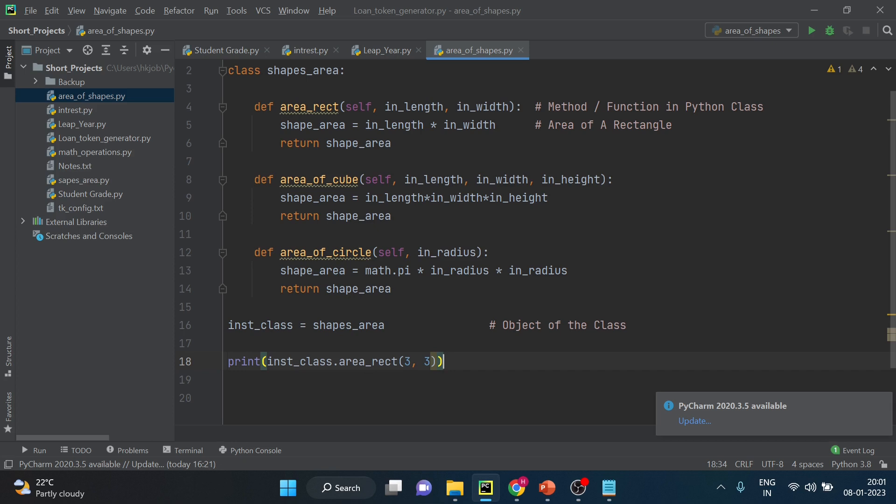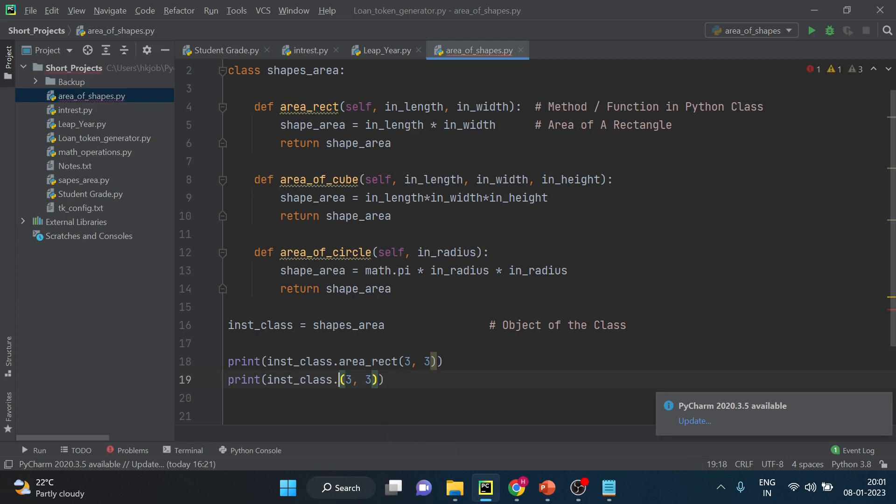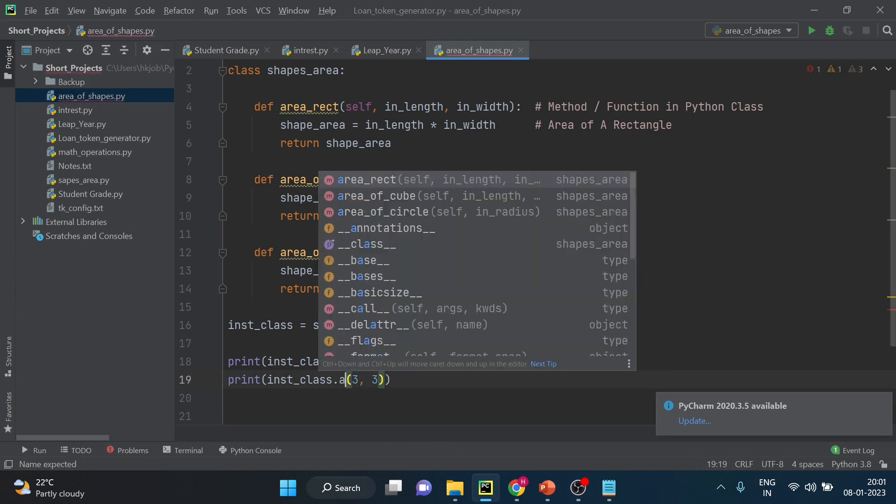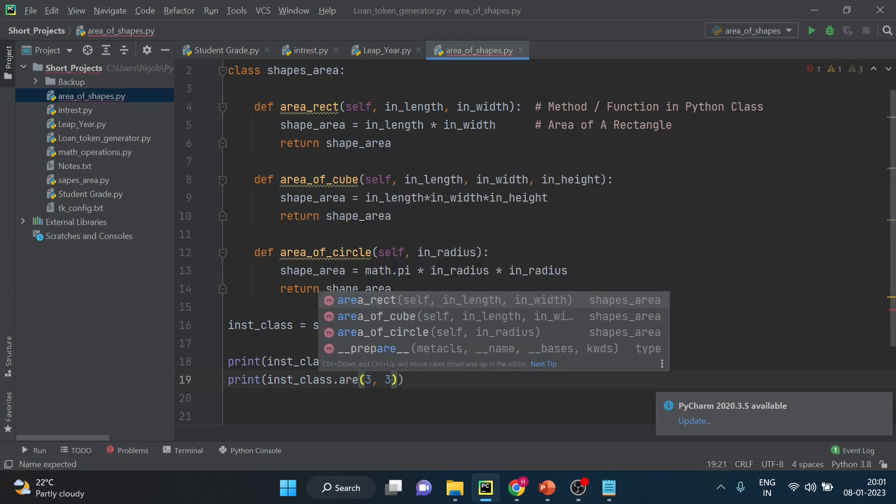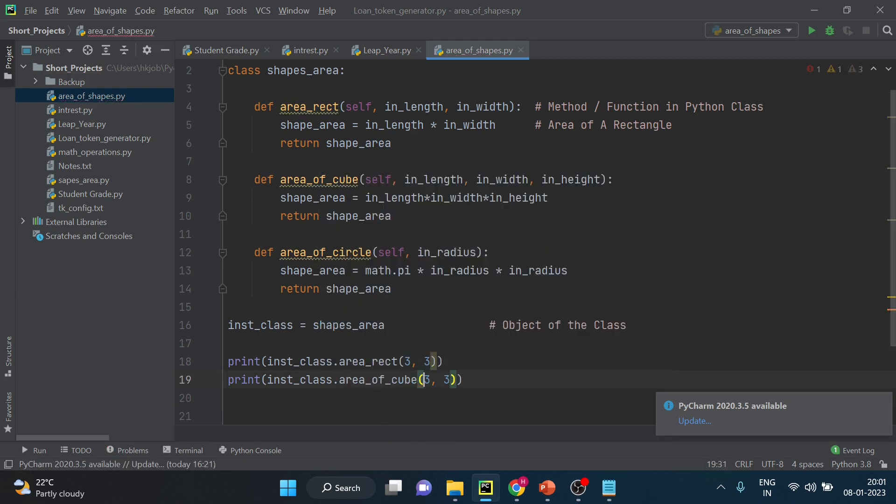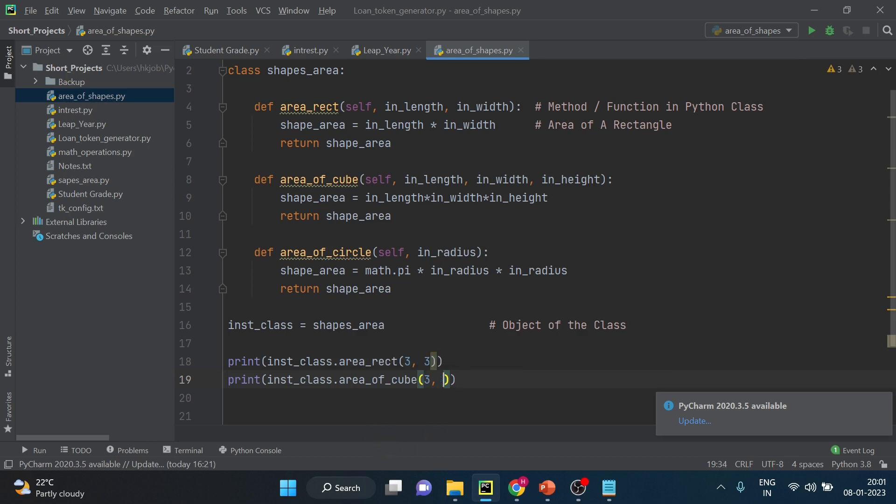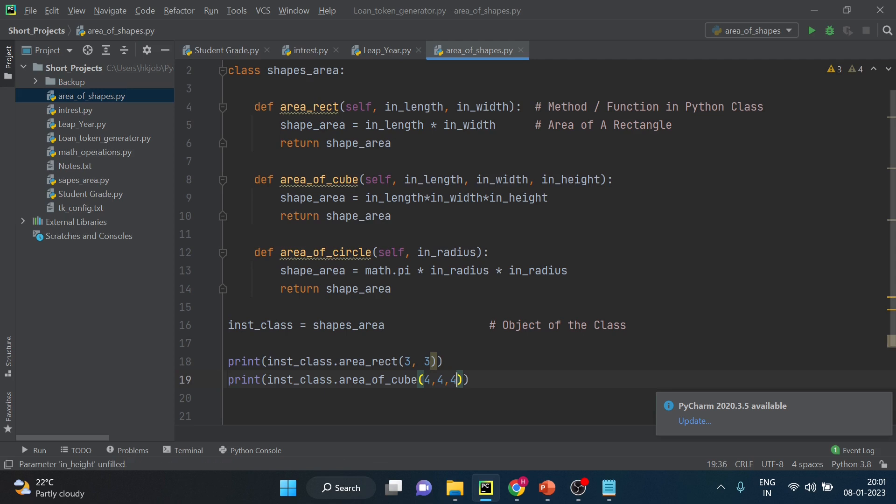Another example of calling the python function with parameters, you just have to change this name dot area of cube and then it requires three parameters. So just to keep it simple, I am taking 4, 4, 4 so that we can easily calculate when we are calling these functions. It requires three parameters.